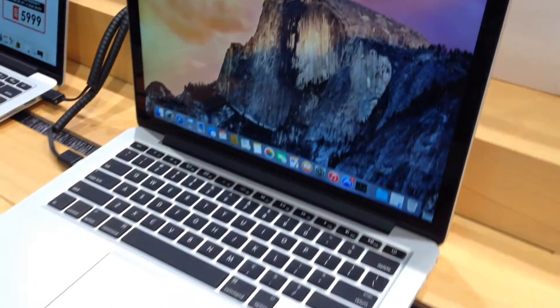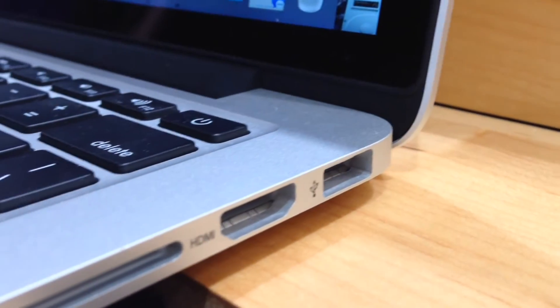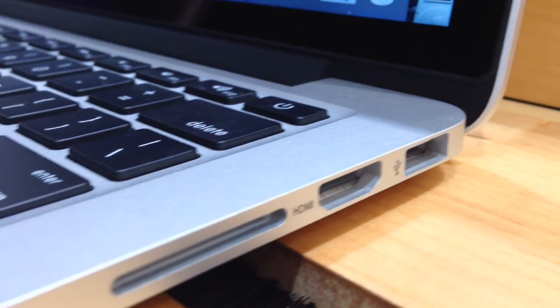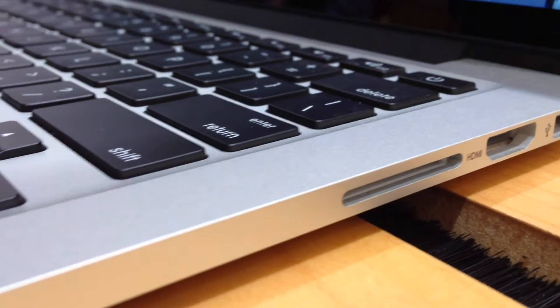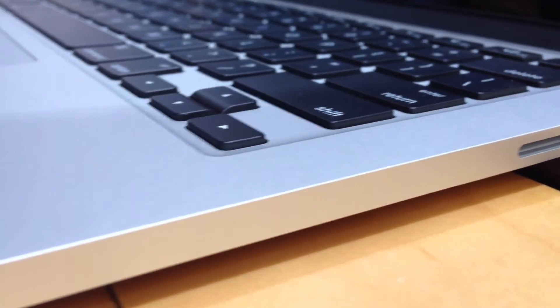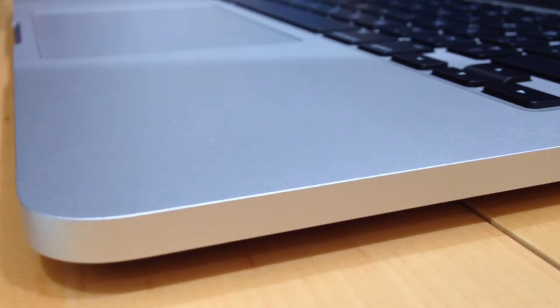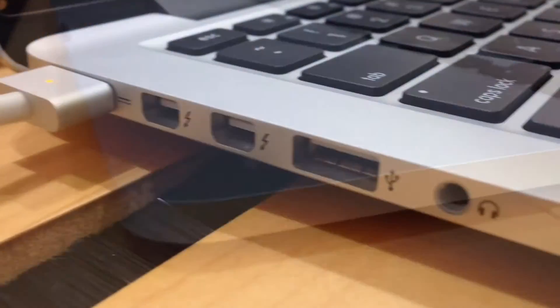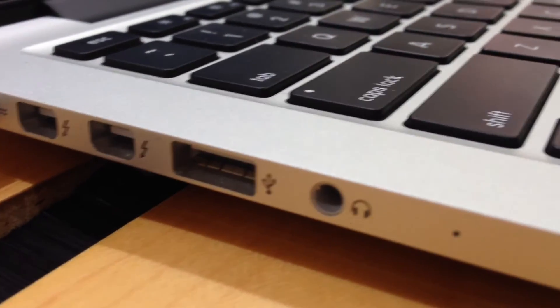The 15-inch model was also updated on May 19th, which also had the exact same updates. It also had the Force Touch trackpad and AMD Radeon R9 discrete graphics card.